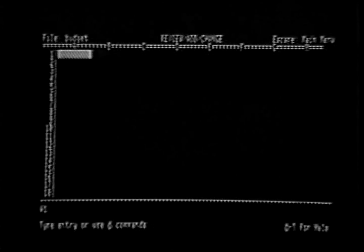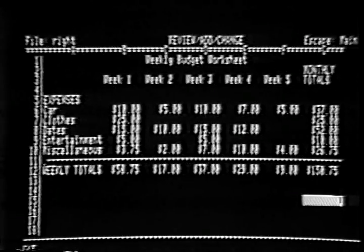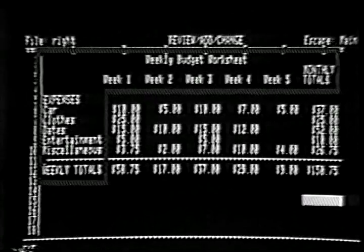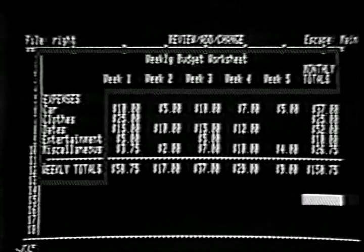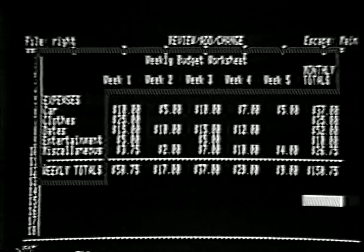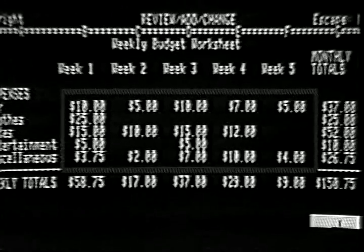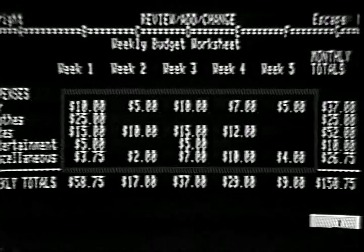Look closely at this screen. The spreadsheet shows expenses that you might accumulate for one month. There are actually three types of information displayed here. The labels at the top and left side of the spreadsheet identify the types of numeric information which can be entered in the rows and columns. This spreadsheet can track five weeks of expenses for five different expense categories. The numbers entered in this block are the actual expenses, and formulas have been typed here to calculate totals for each category. Let's build this spreadsheet together.